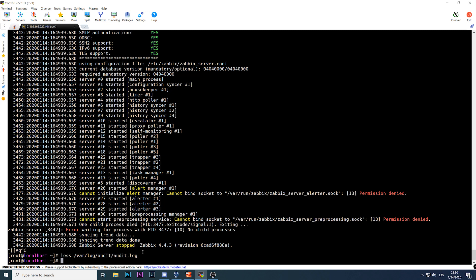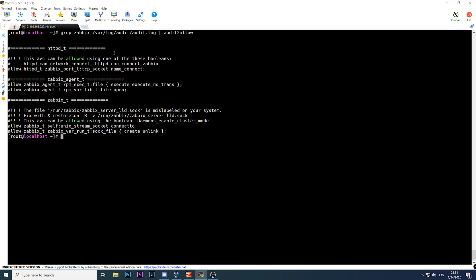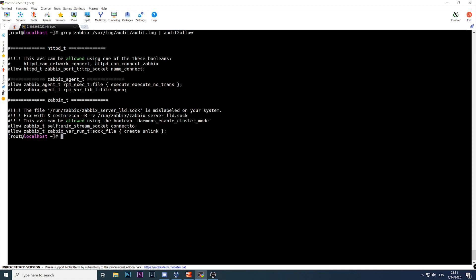To do that, run: `grep zabbix /var/log/audit/audit.log | audit2allow`. This generates, based on what was written to the audit log for Zabbix-related lines, the rules and policies that can be created. We can see that one AVC can be allowed using booleans — `httpd_can_network` and `httpd_can_connect_to_zabbix`.